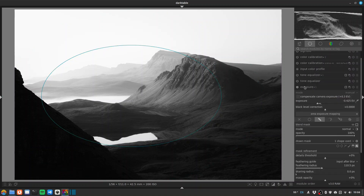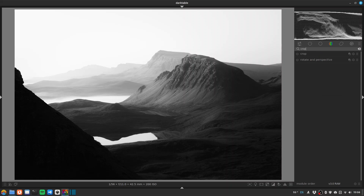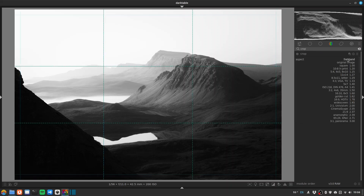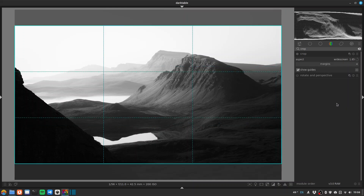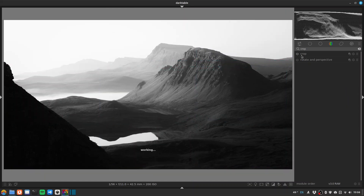I think what I wouldn't want to miss with this one is a cinematic crop. Let's go for crop and use a 16 by 9, a kind of widescreen. Yeah, that worked quite well.